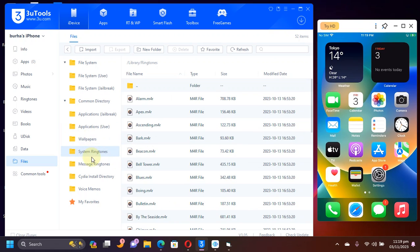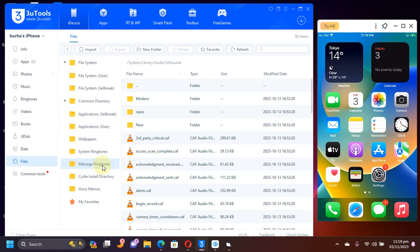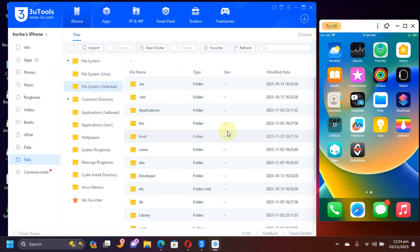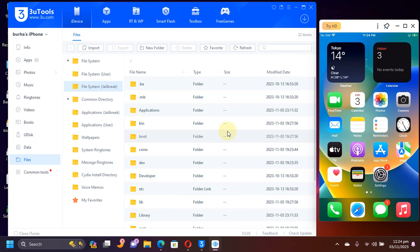So here are your system ringtones, message ringtones and everything else. One more thing. Please be careful and responsible while you access the root file system of your own device via USB, because there are very important files out here.